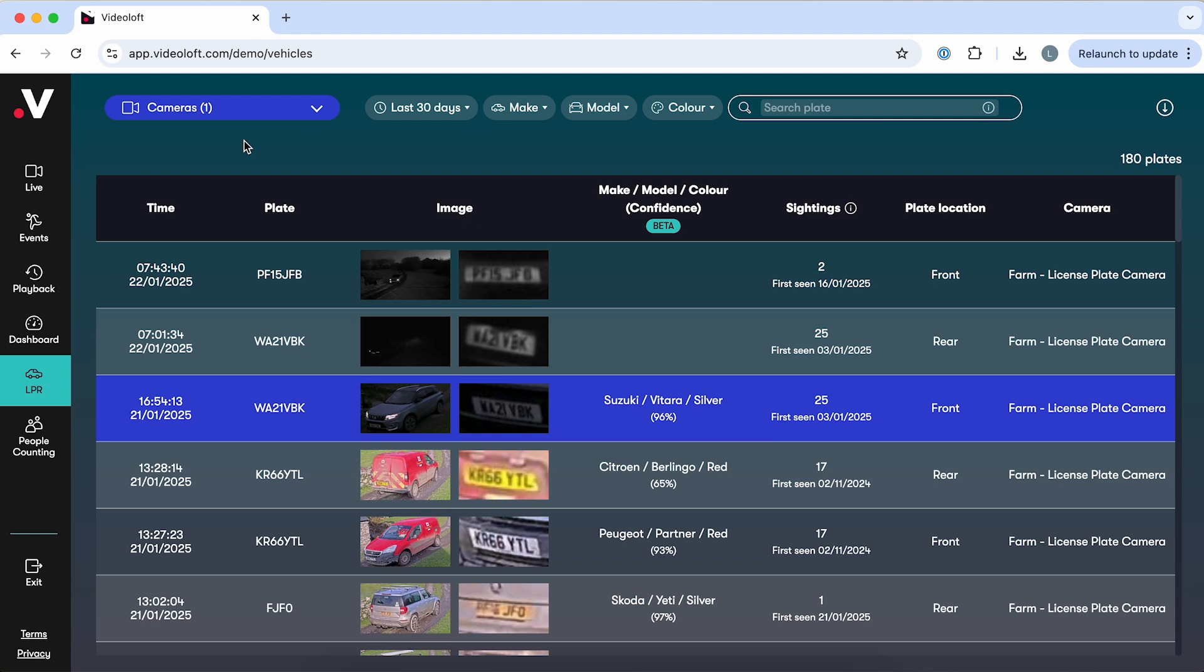Everything we've shown you so far comes as standard as part of the core VideoLoft platform. But we also have some analytics features that you can choose as add-ons for specific cameras. First up is license plate recognition.